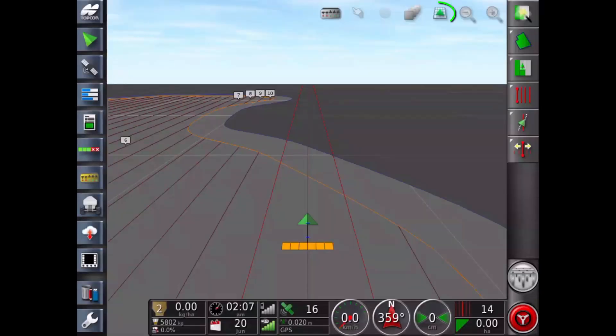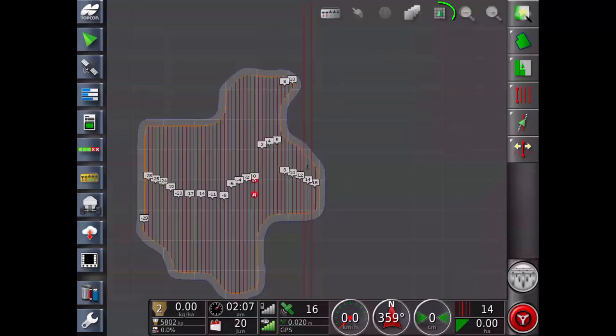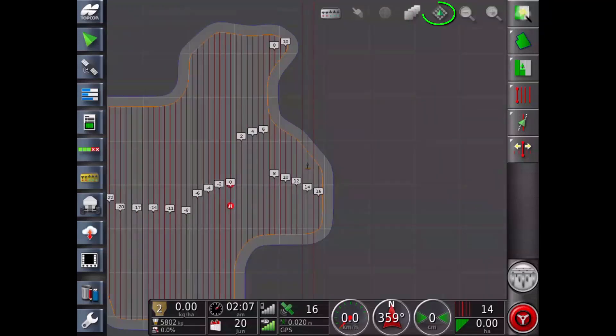Toggle map view mode. Perspective view provides perspective with a virtual horizon. North up view. The top of the screen represents north. Overhead view. The top of the screen represents the vehicle's current direction.